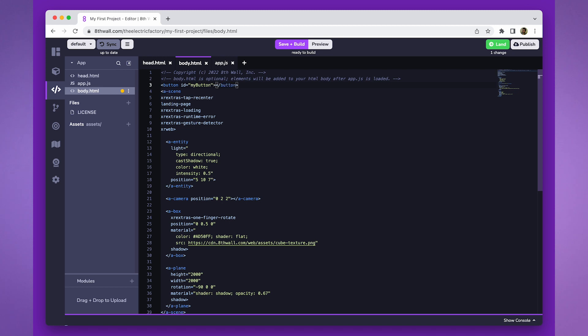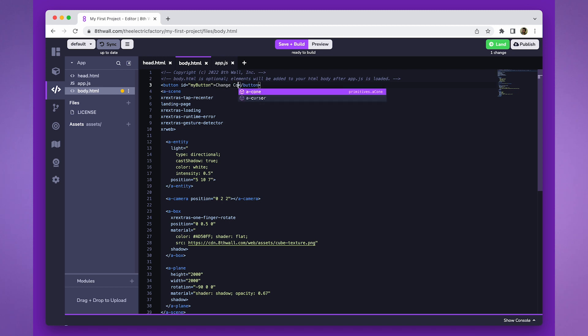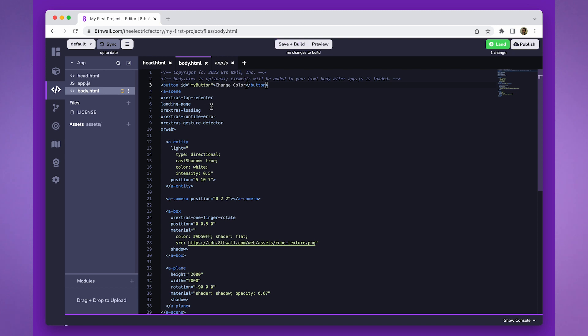For this example, we've named it MyButton. The phrase change color will be the text displayed on the button.